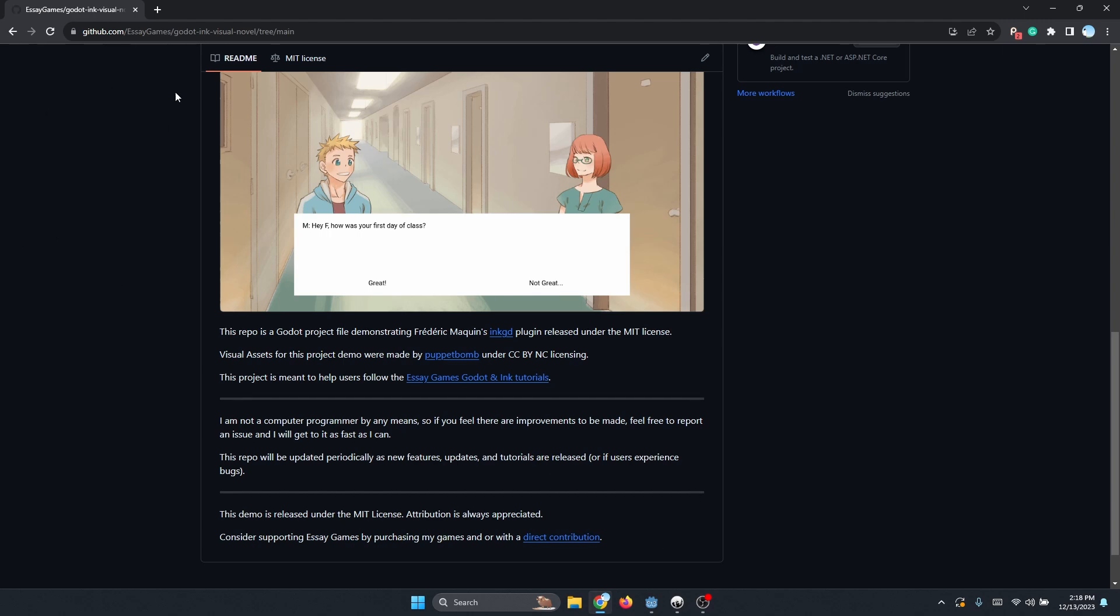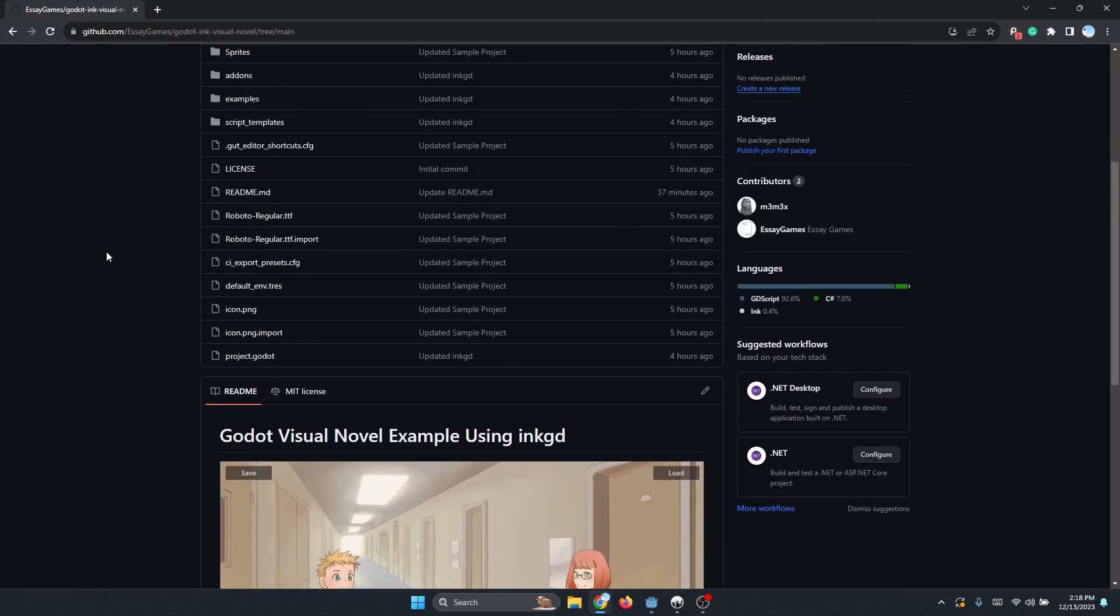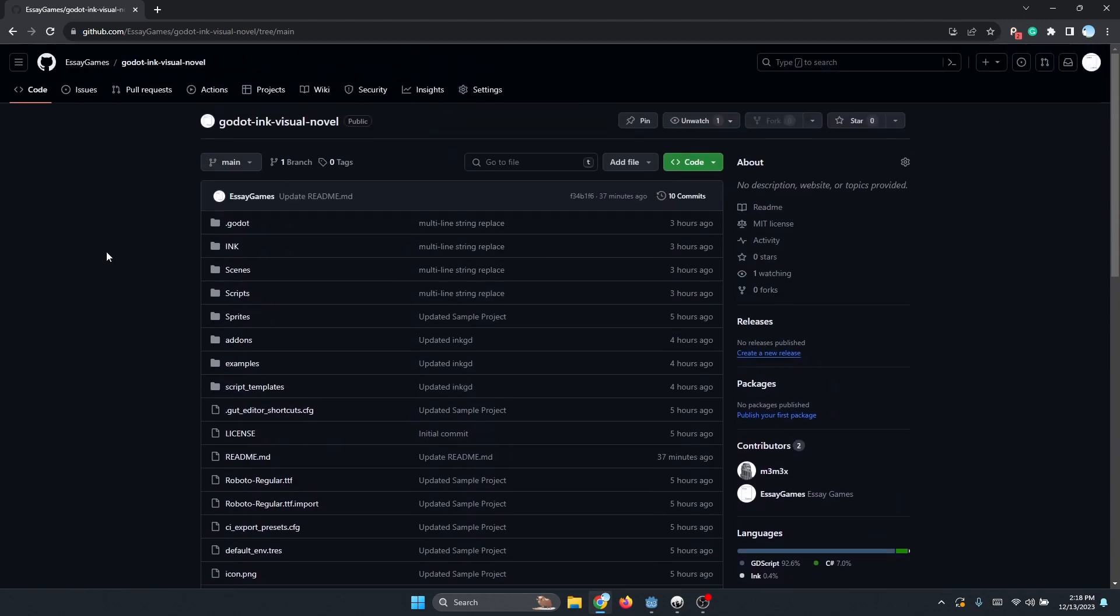All of the licensing information is here, so if you use GitHub or if you just want to get a copy of this project so that you can experiment with the project files, please feel free to do so. Again, all of this stuff is going to be linked down in the notes below.